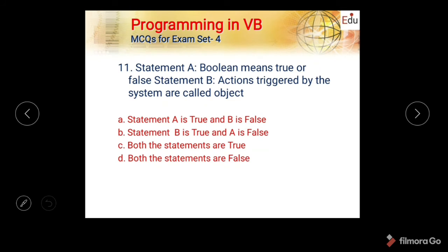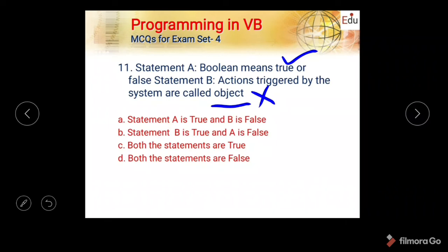Next question: Statement A — boolean means true or false. Statement B — actions triggered by the system are called objects. Options are: A true B false, B true A false, both true, both false. Boolean meaning true or false is correct, but actions triggered by the system being called objects is wrong. So statement A is true and B is false.